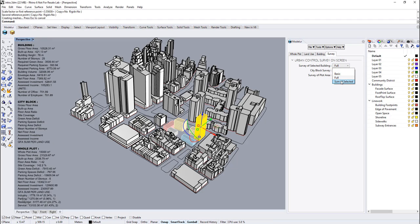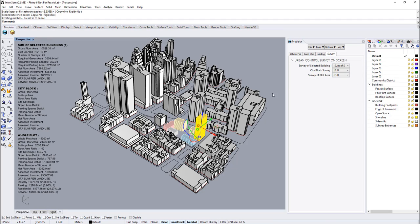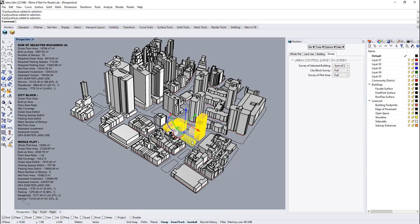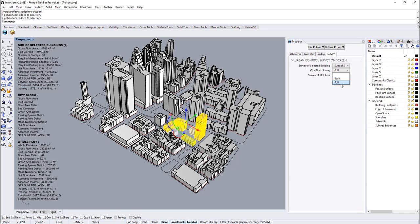And last one, sum of selected, which is special for buildings. It aggregates values of selected buildings. In the city block and plot area menu, they have three options which are empty, basic, and full.